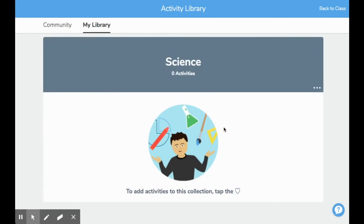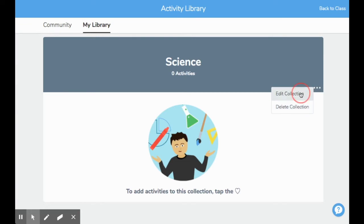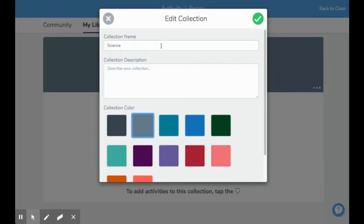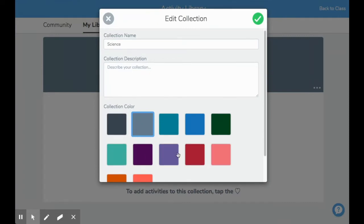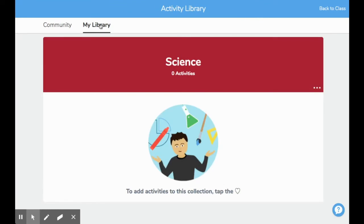I have no activities assigned to this collection yet, but over here there are three dots I can choose for more options. I can edit the collection or delete the collection. When I choose to edit, I can rename my collection and give it a description. I can also choose which color I would like the bookmark to be. Once I'm happy with those edits, I'll press the green check mark.